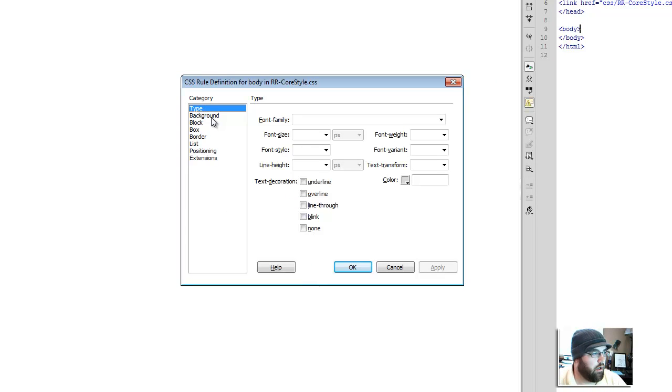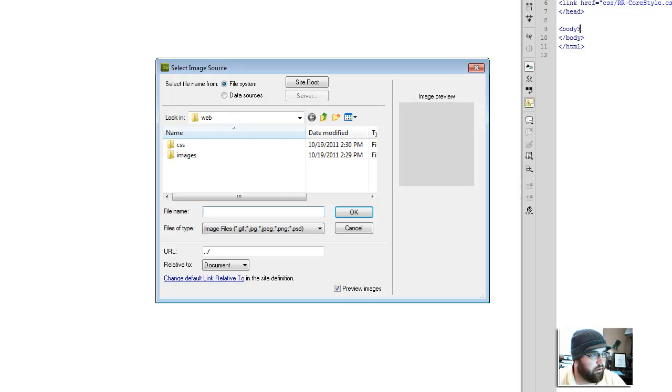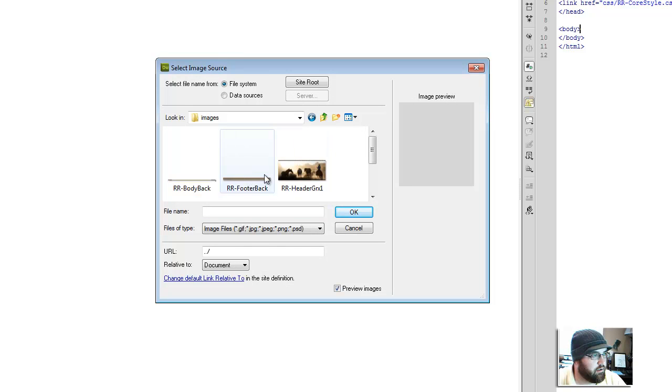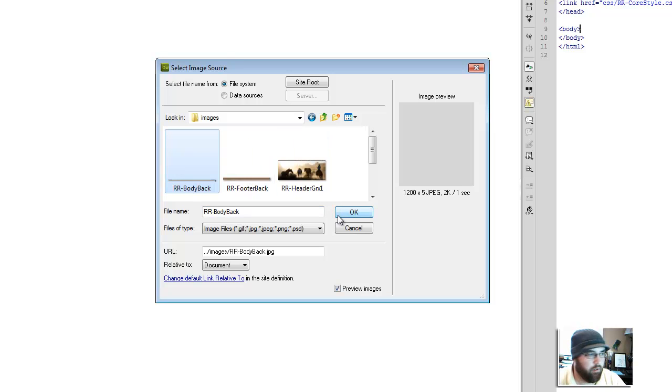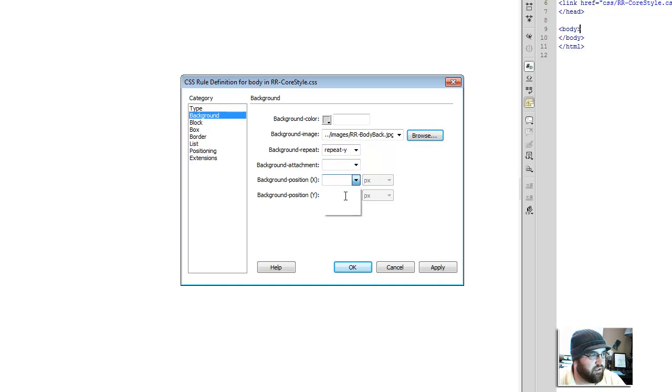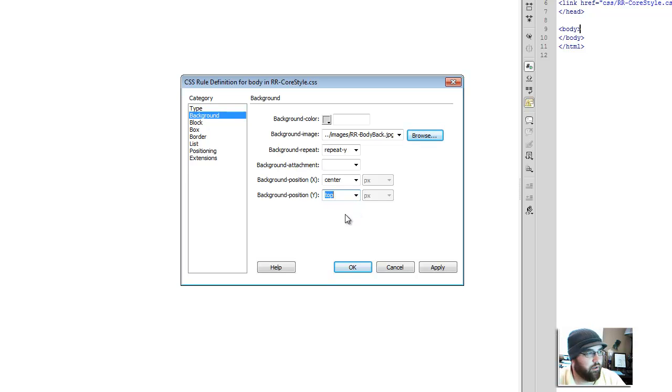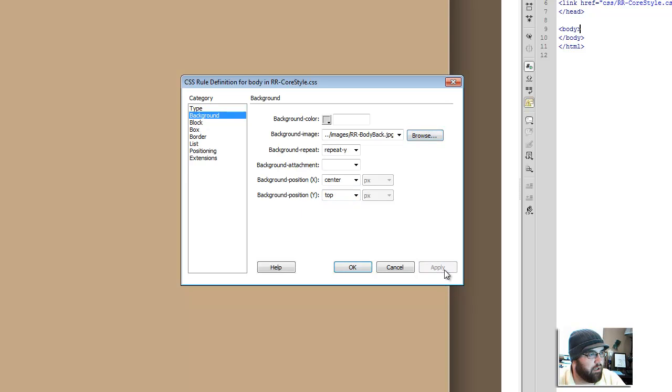Alright, so it's going to ask me a bunch of questions. For background, you want to use the images body back. That was that repeatable one that we talked about. I want it to repeat on the Y, I want it to be centered, I want it to start from the top. Press apply. See what we got. Now if you notice we have some white space on the side.